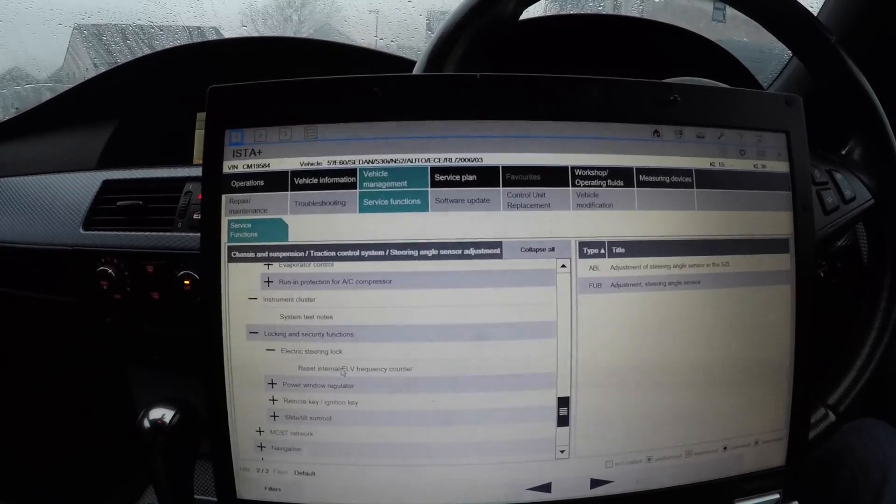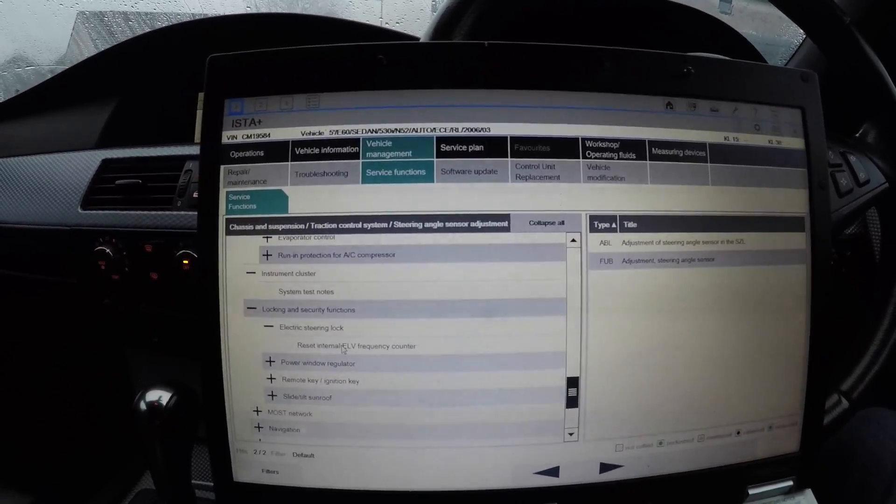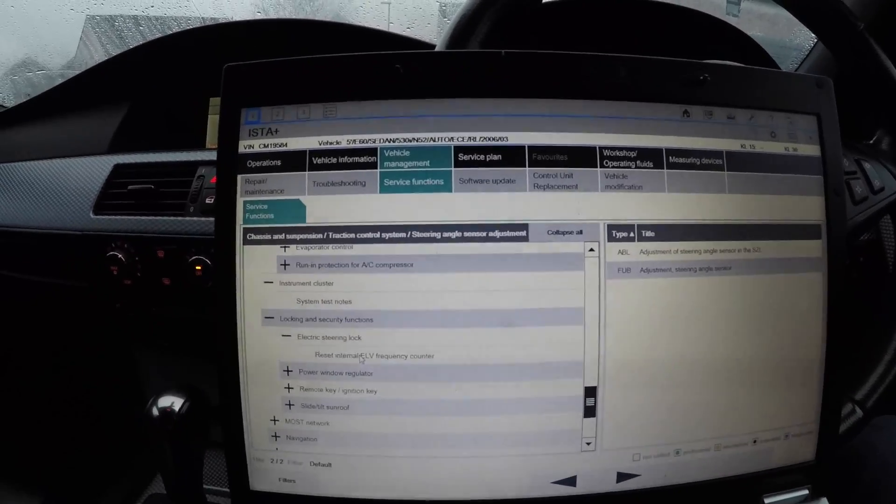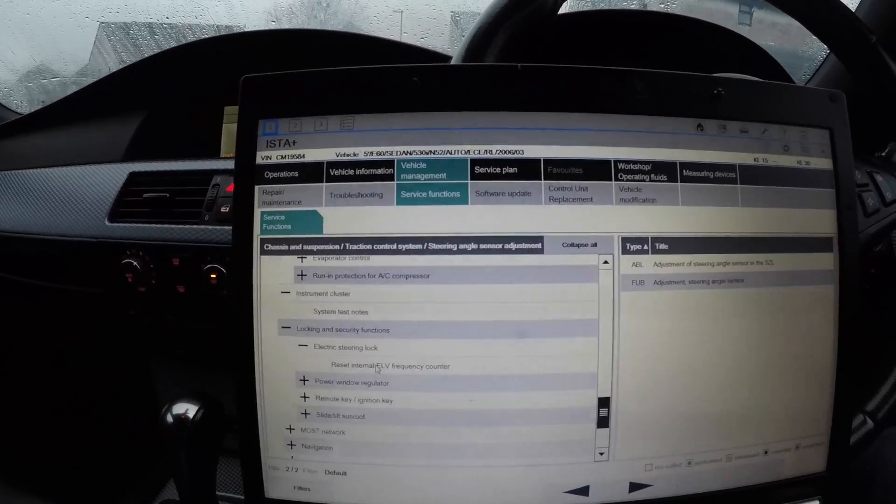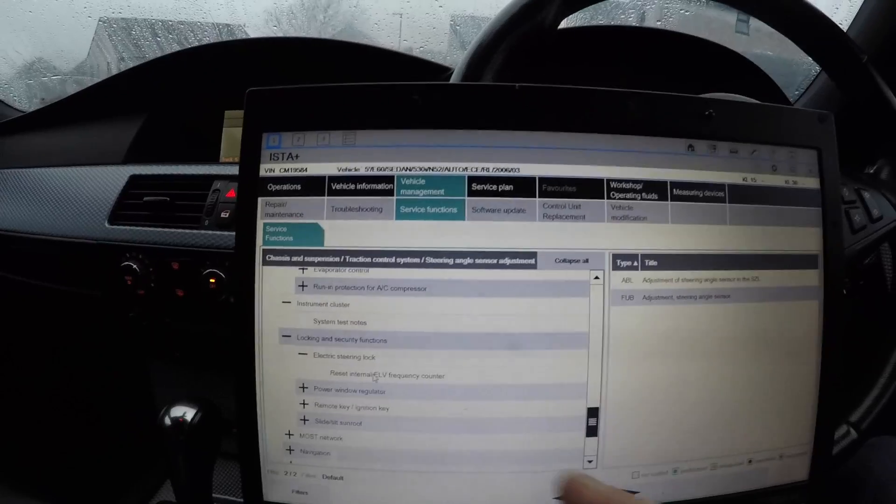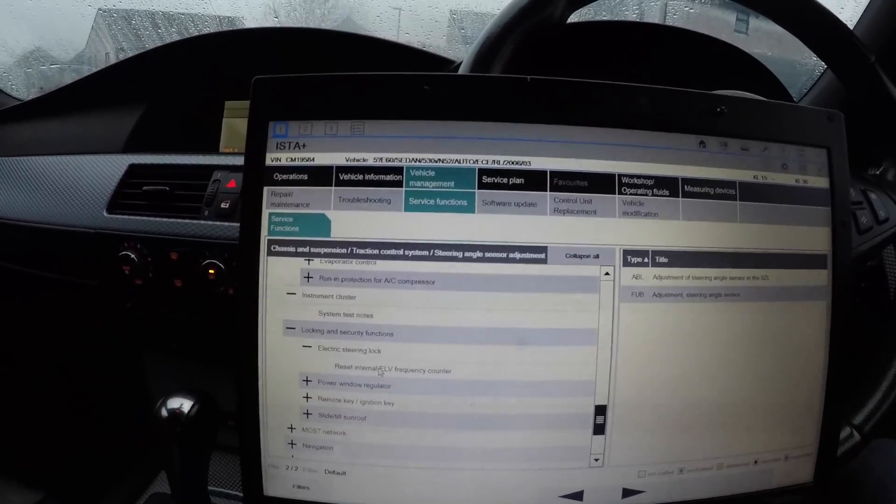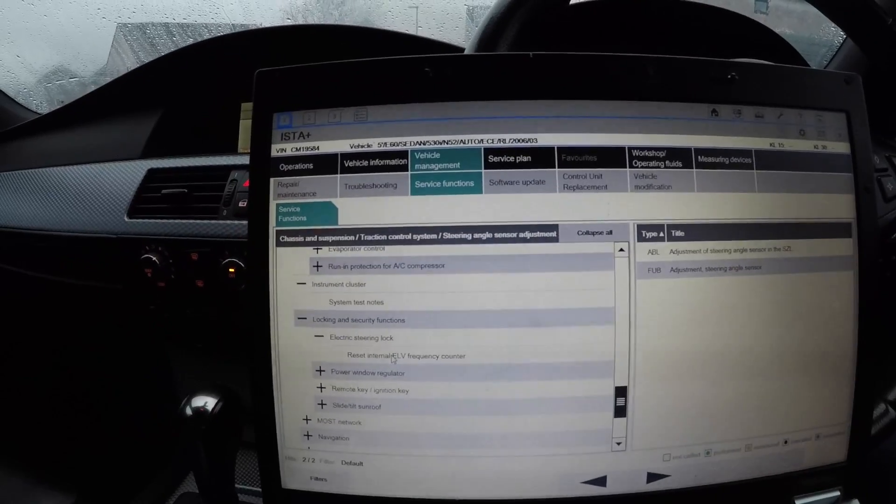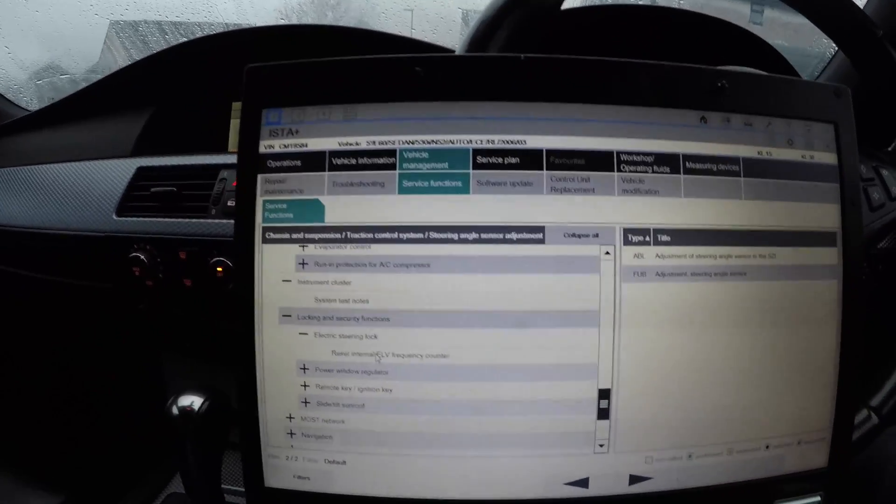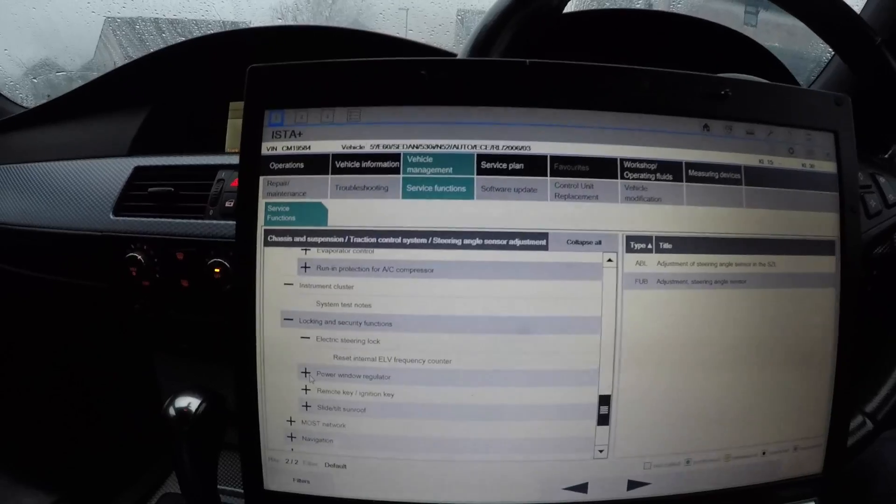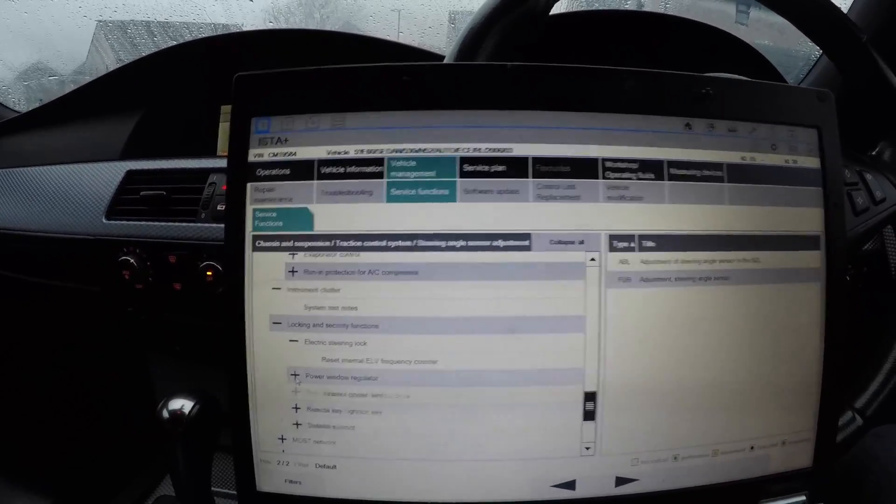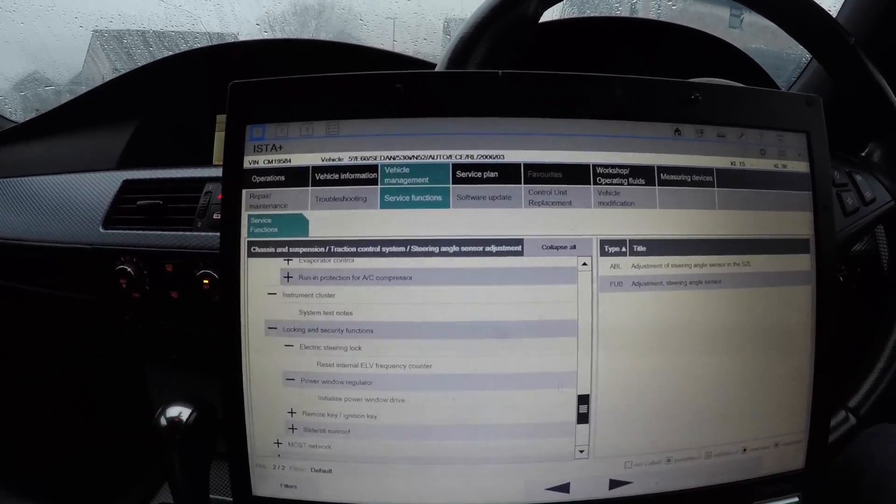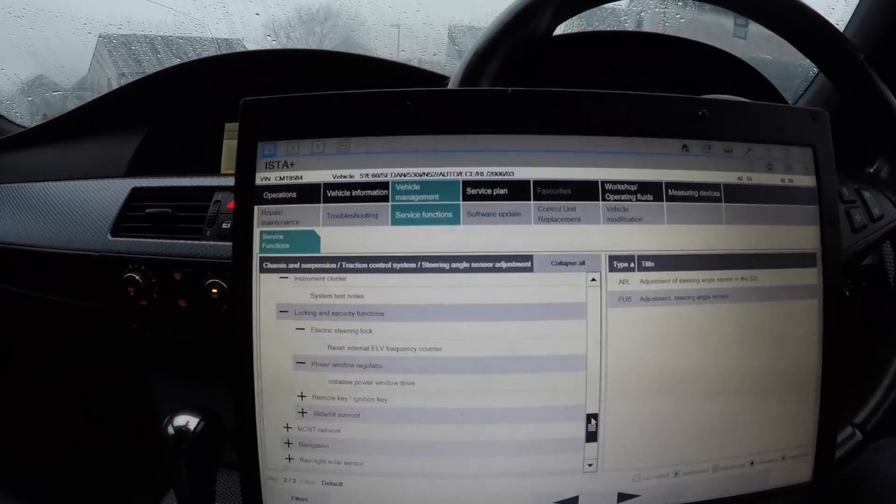Locking and security function - electric steering lock. Here we go: Reset Interval EL3 Frequency Counter. That one is at the top of the list because, as BMW knows, it's a common problem. They don't want to put it in a place down here where people struggle to find it and think it's not there, especially technicians in BMW. So they put it right at the top because it's a common problem, so they moved it to the top. But it's also there as well.